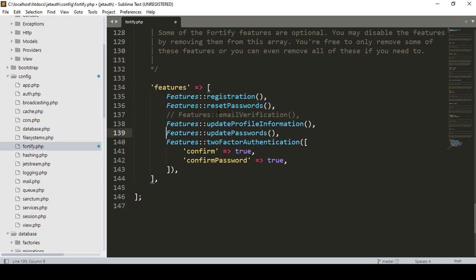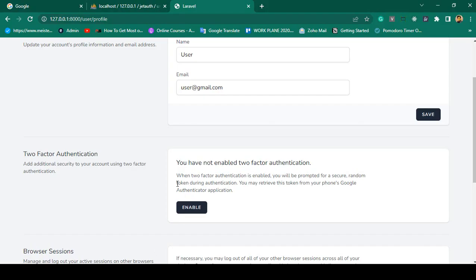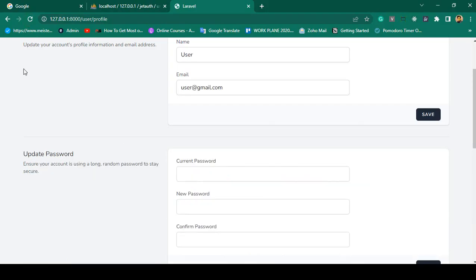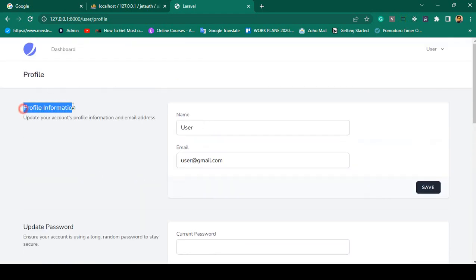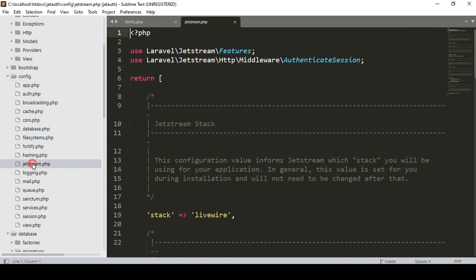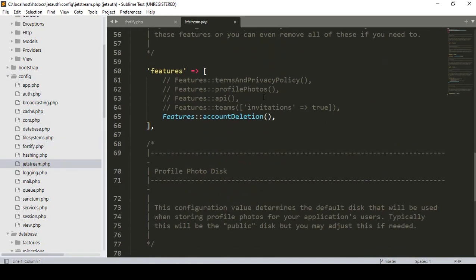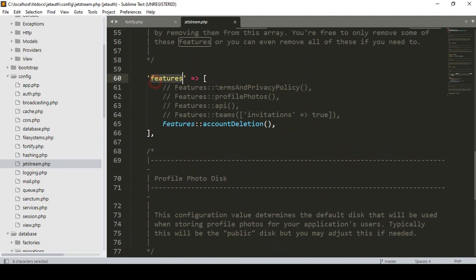Now if we re-enable the update password feature and save, then refresh, you can see it's displayed again. There is also a profile information section. If you want to display profile images, that is another feature controlled by the config. If you go to the Jetstream config file, you can see additional features for teams, privacy policy, profile photo, and API.